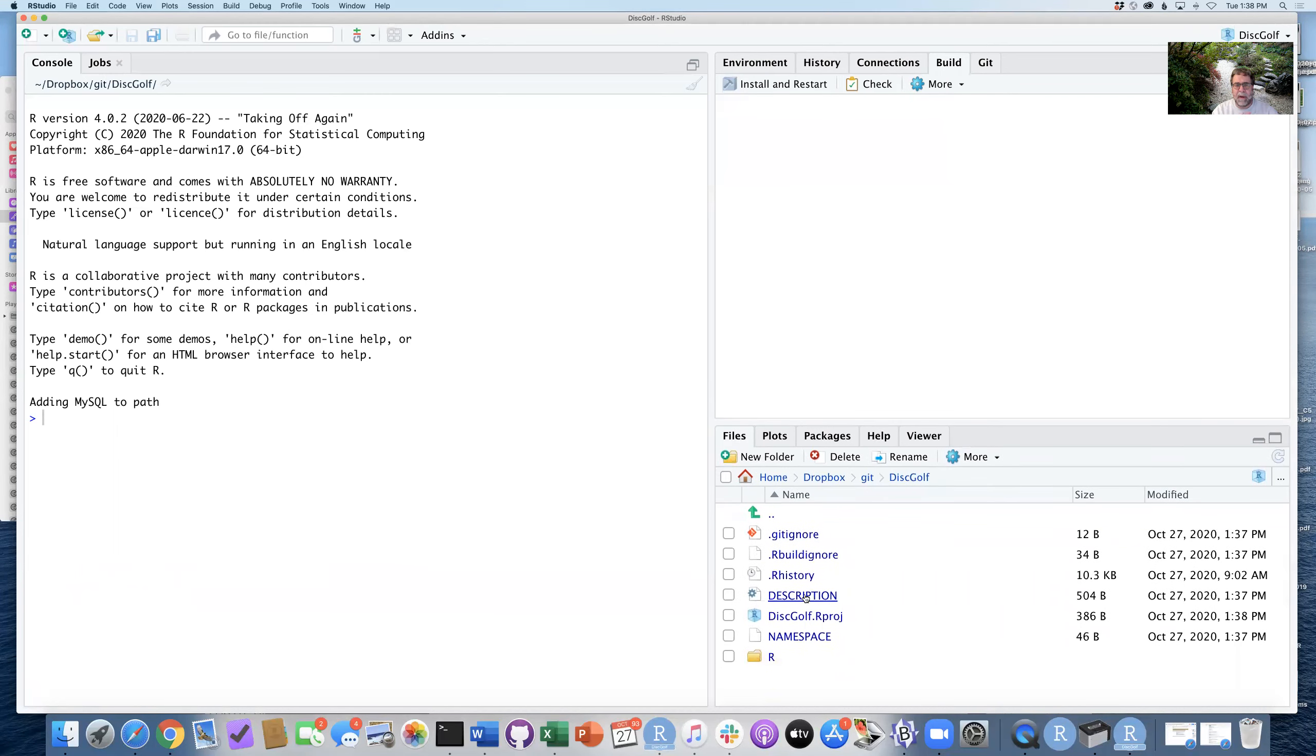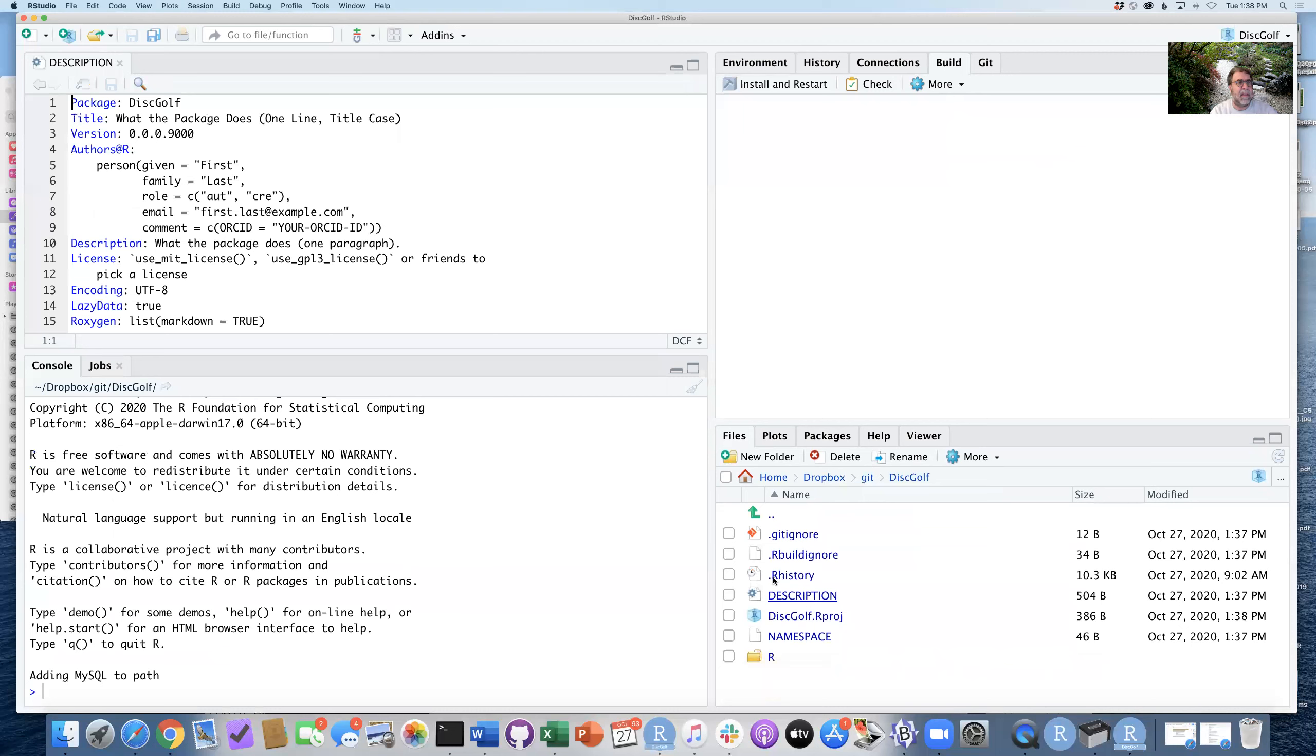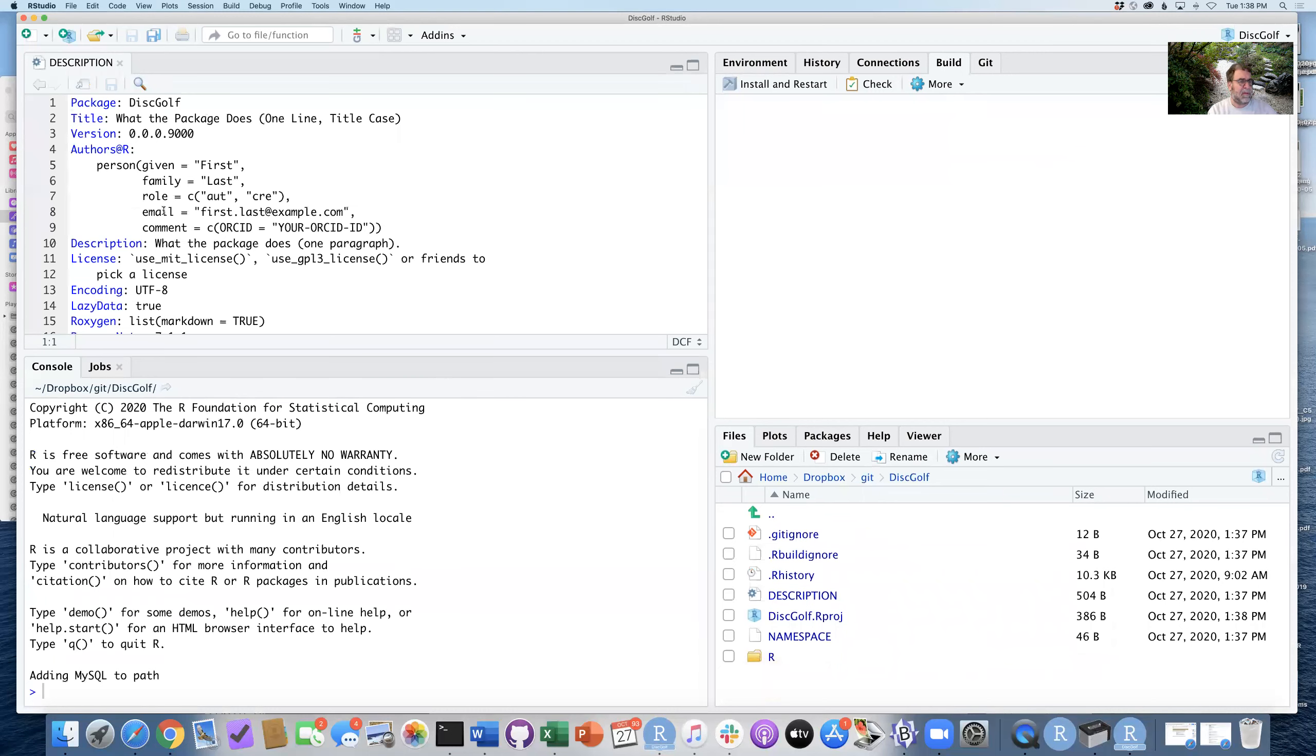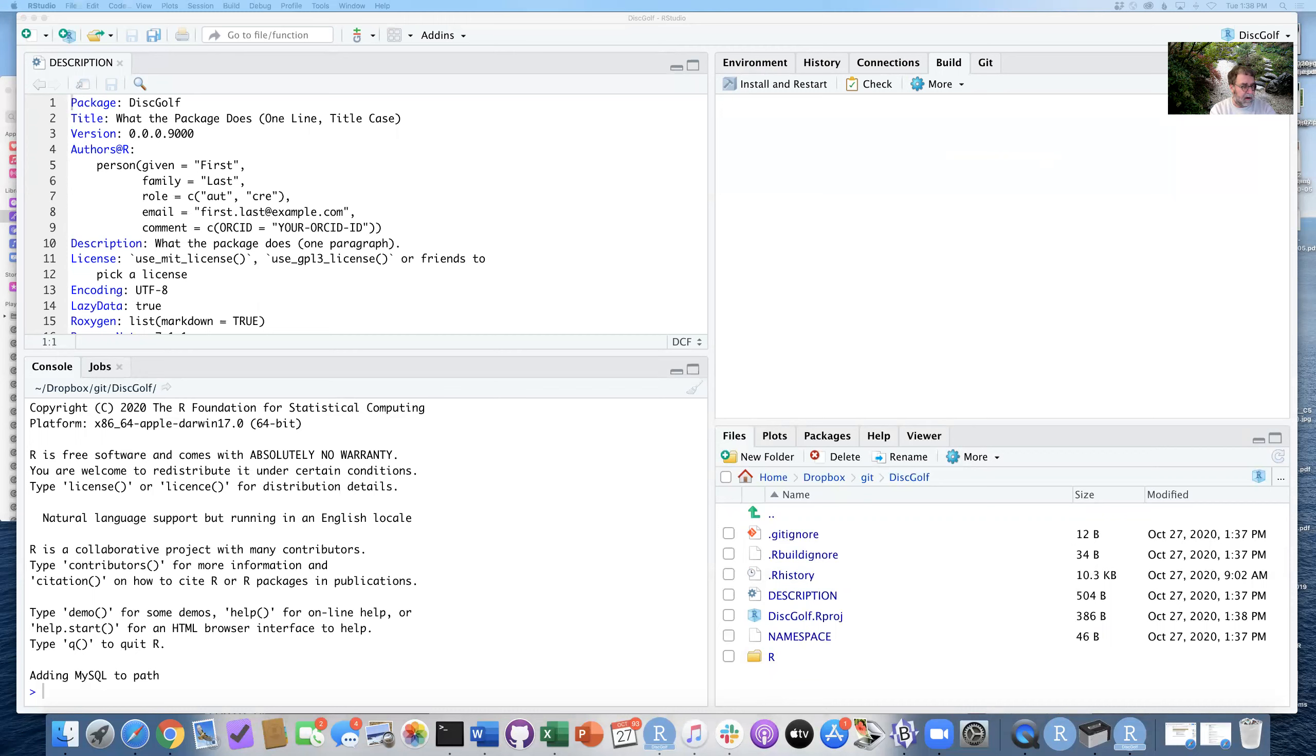I'm going to do that by first editing this description file. Now the description file is what tells R what the package is, what it's designed to do, how it's organized, etc. And so we need to update a couple of things.